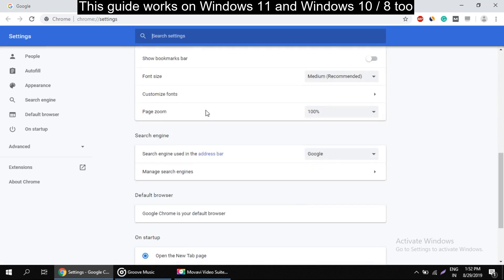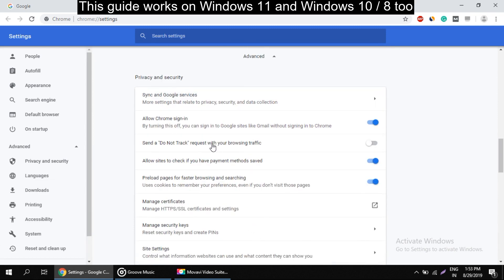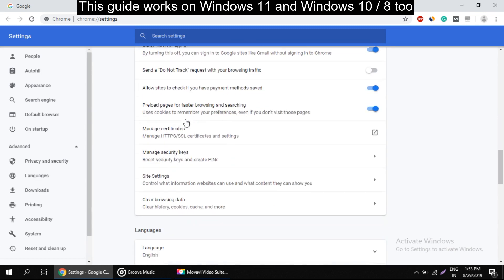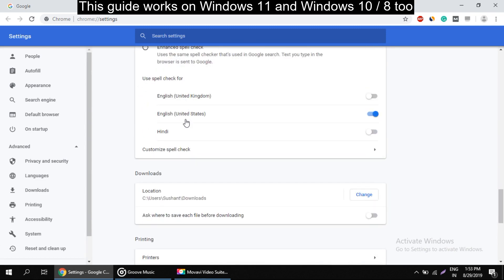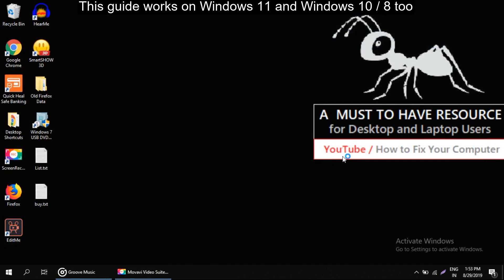On this window, scroll down and click on Advanced. Now again scroll down and search for 'Use hardware acceleration when available.' Turn it off and click on Relaunch.